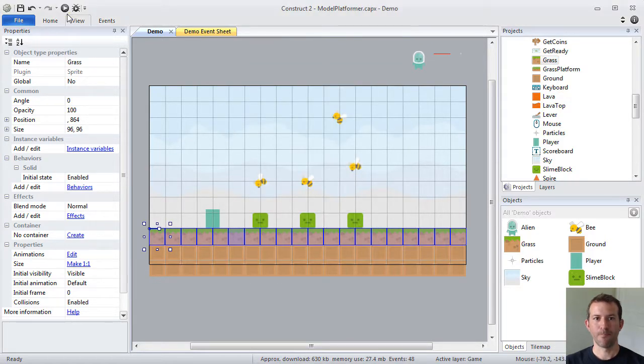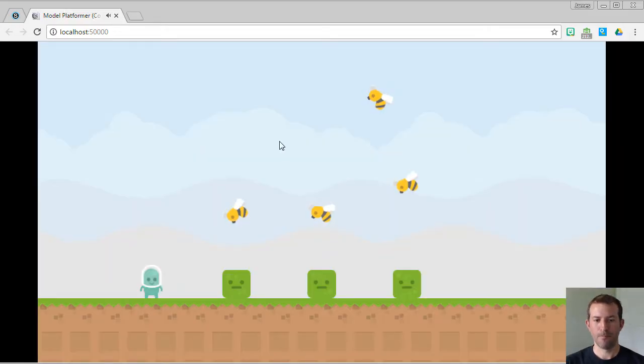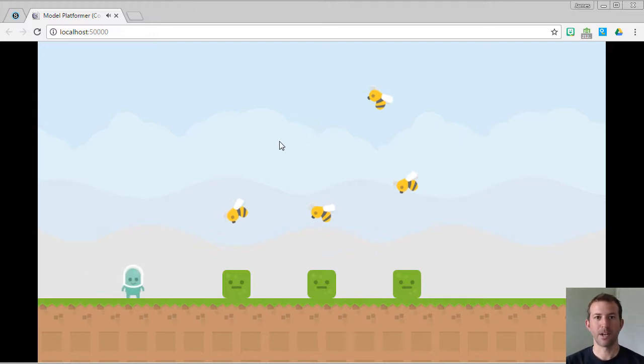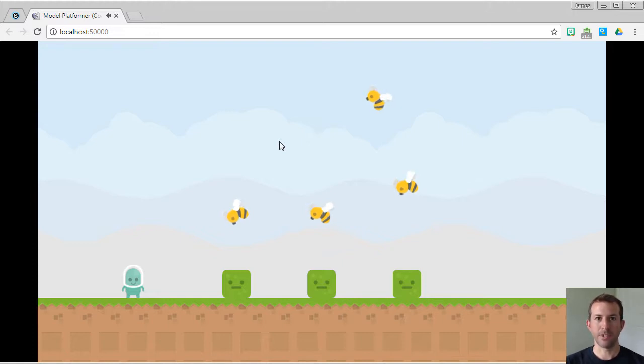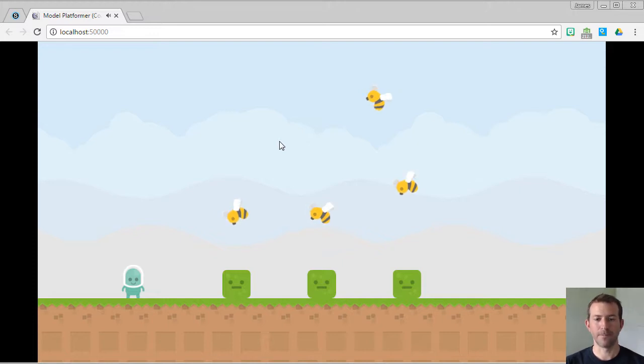Now, if I run the layout, my alien walks on top of the grass because my grass has a solid behavior. And what that does is it gives it all the properties and characteristics of a physical solid.